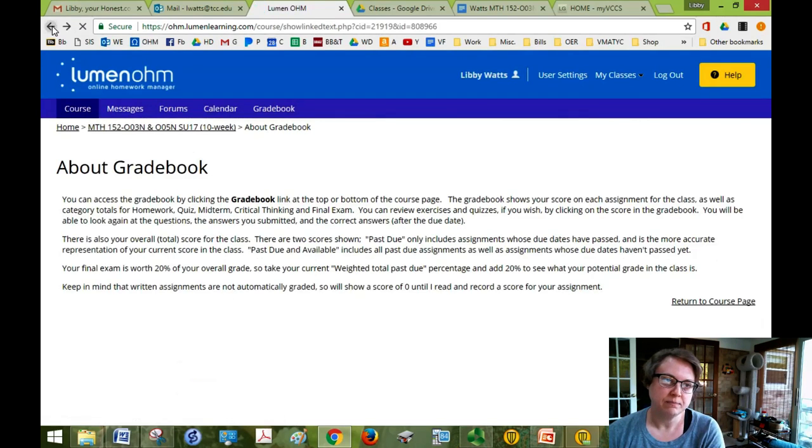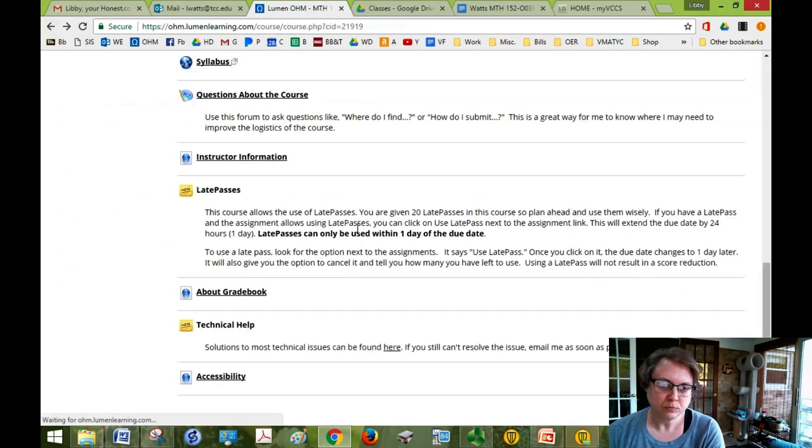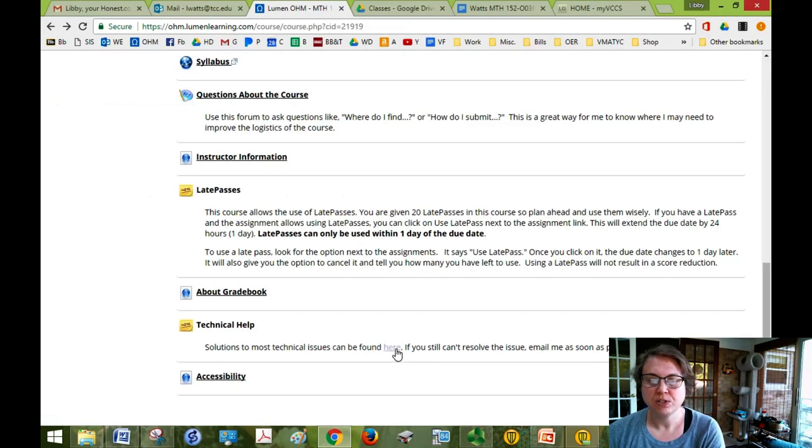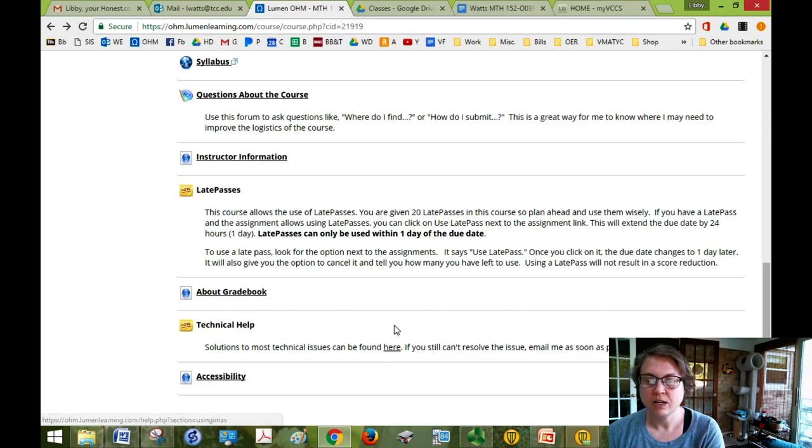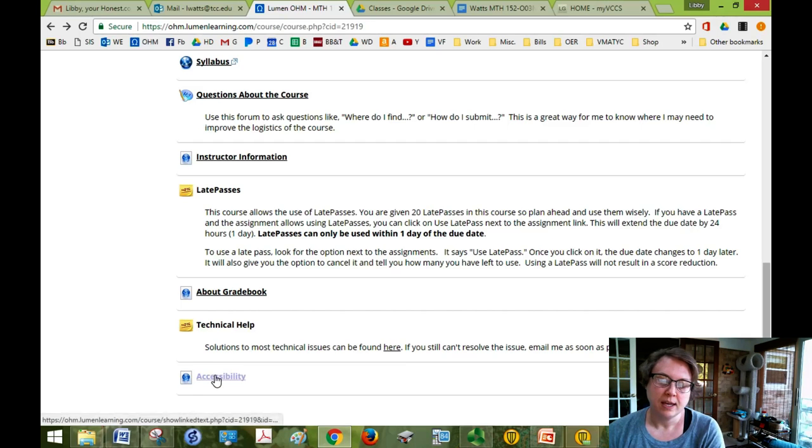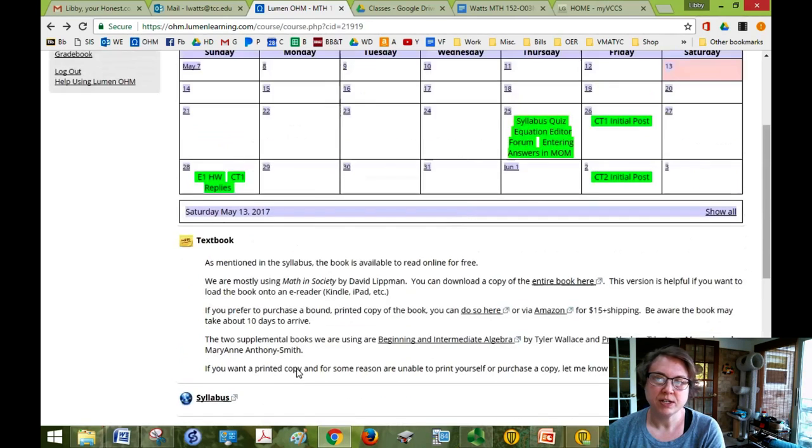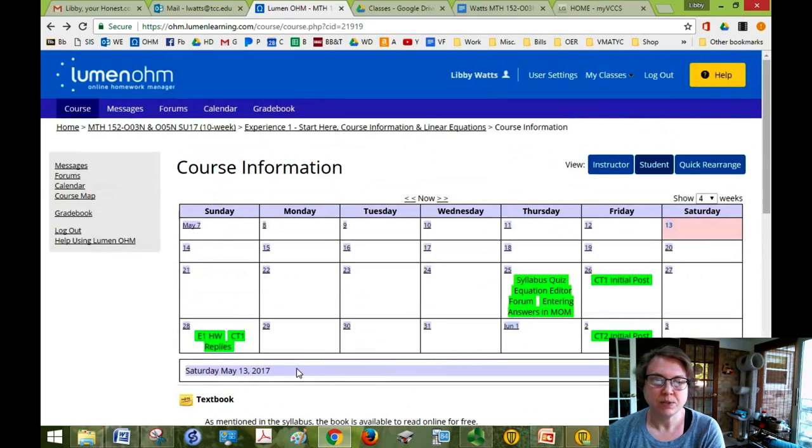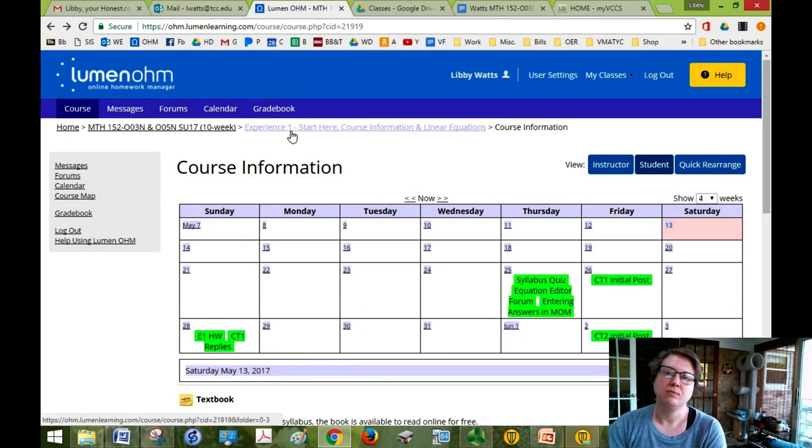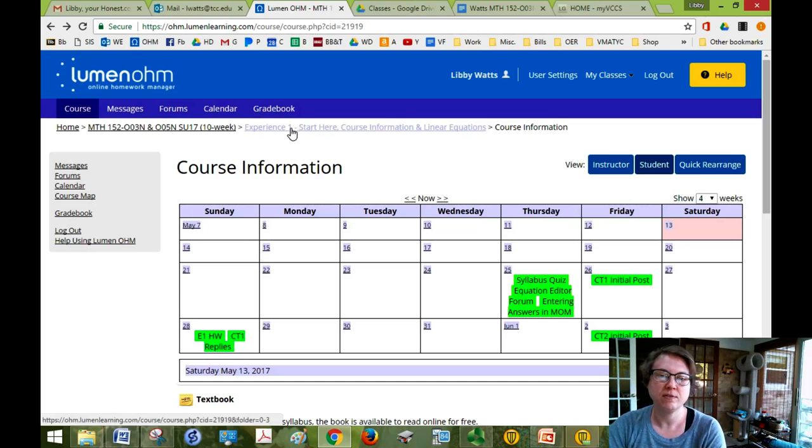About gradebook helps you understand how to read the gradebook a little bit better so read through that. And technical help, if you have any problems most of your issues can be found here. If you can't find a solution to your issue email me. And accessibility, OHM has very good accessibility options if you need those. Again I'd like to hear from you and we can make sure that you have everything you need.